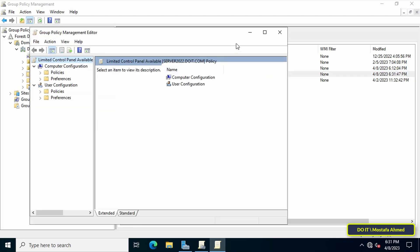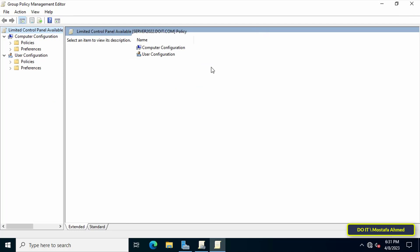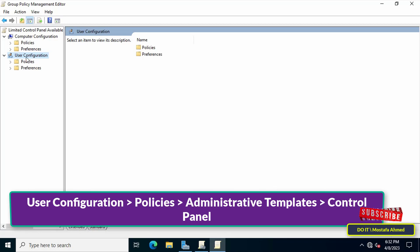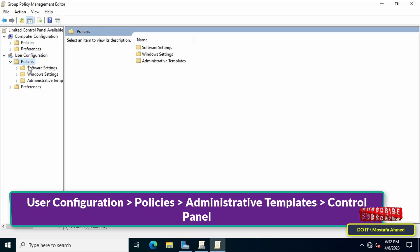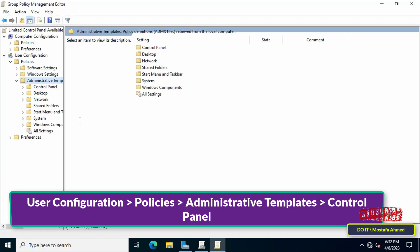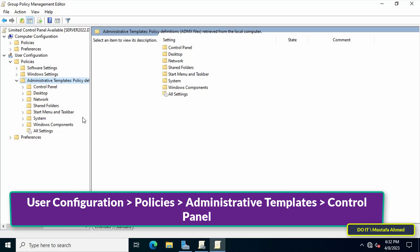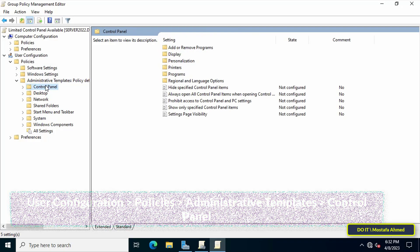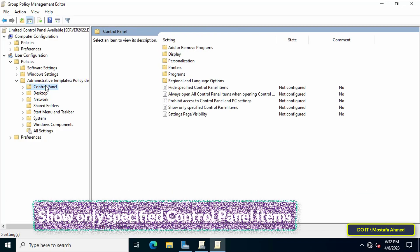This will open the Group Policy Management Editor. Go to the left side of the screen and expand folders to access the required path. Under User Configuration, expand the Policies folder, then expand Administrative Templates, and under it click on the Control Panel folder.